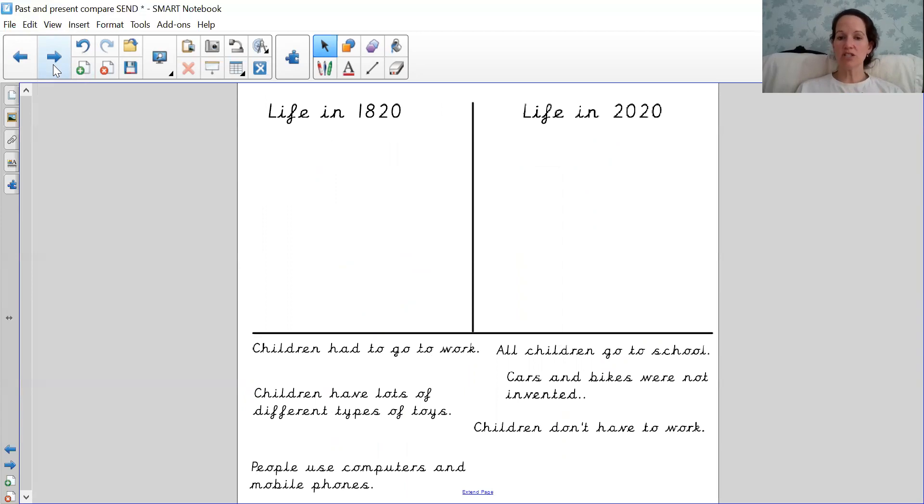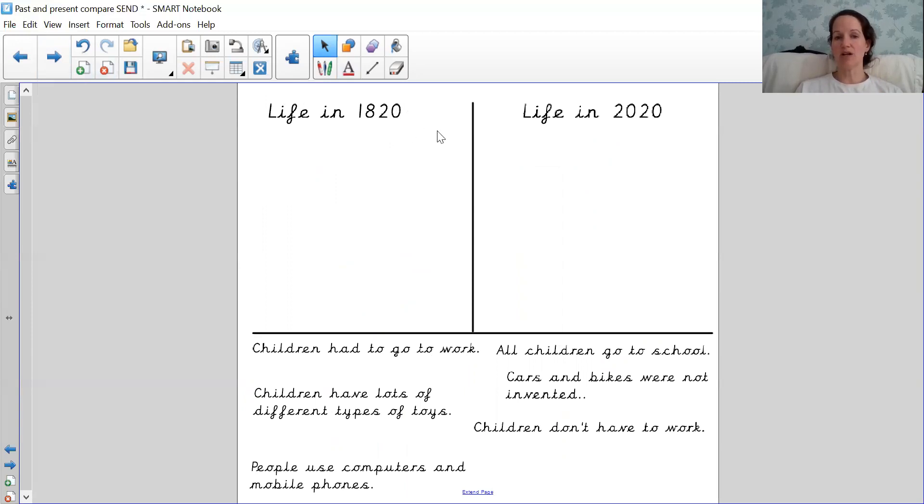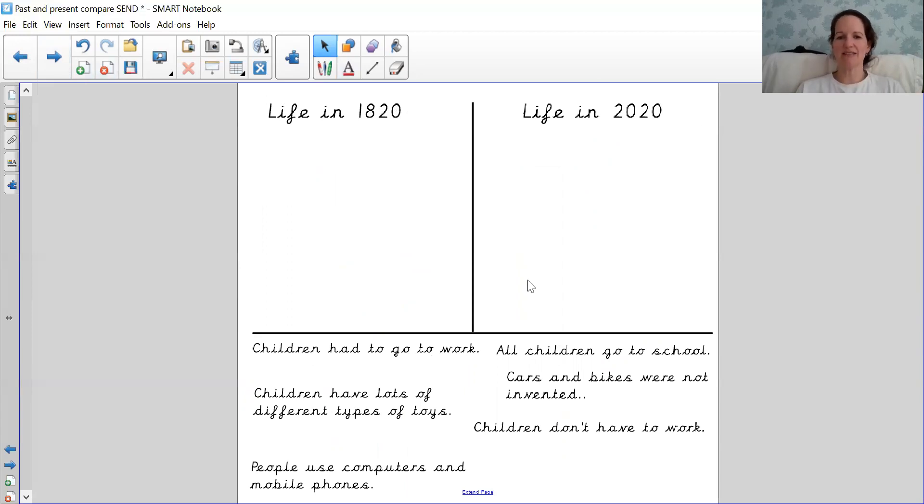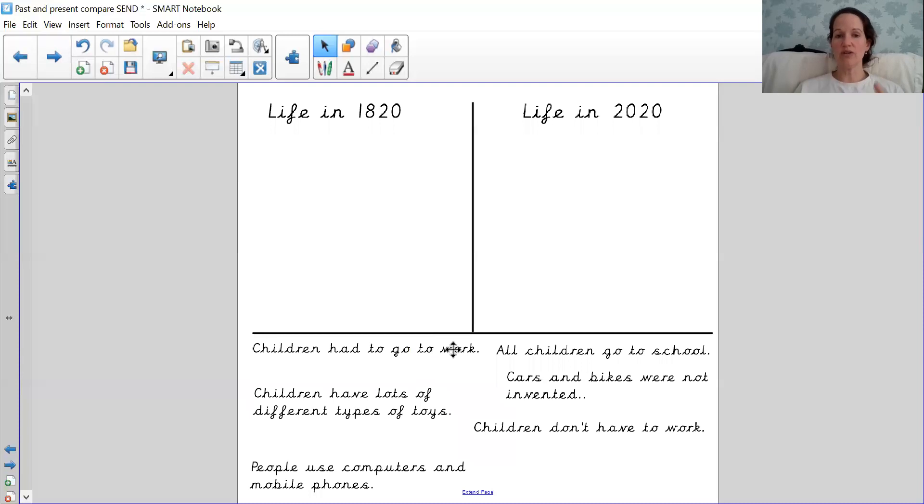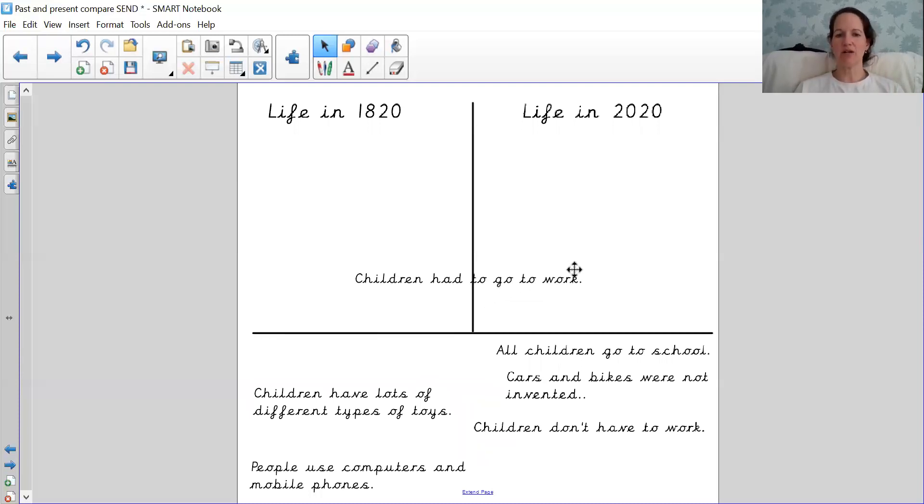So we're going to just do a quick sorting activity. We've got life in 1820, when Isambard was a child, and we've got life in 2020, when you are a child. So I'm going to read the statement and I want you to shout out either 1820 or 2020. So here we go.